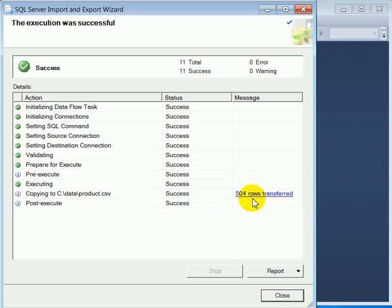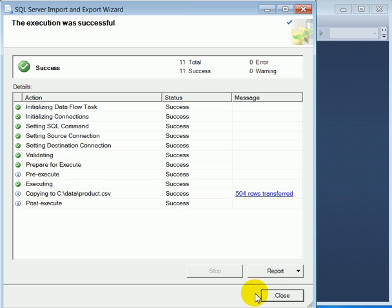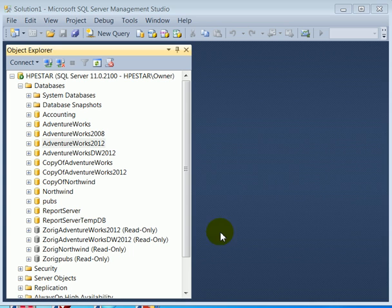504 rows. So everything worked OK. Close.